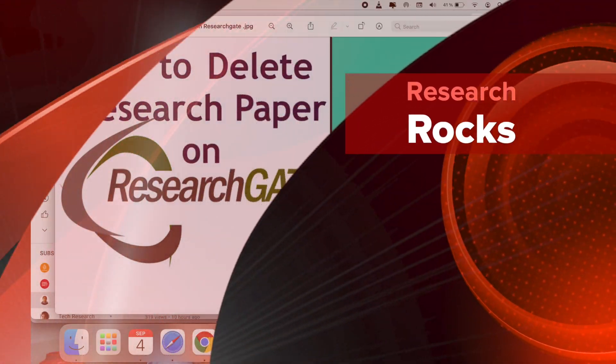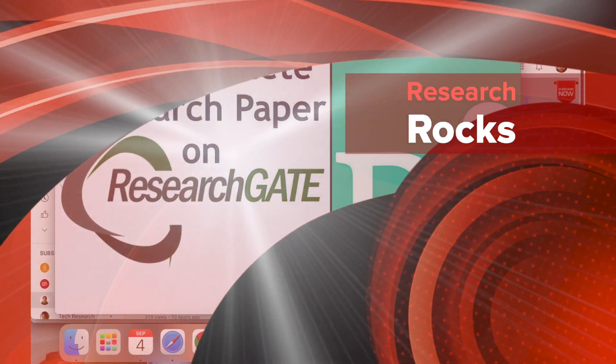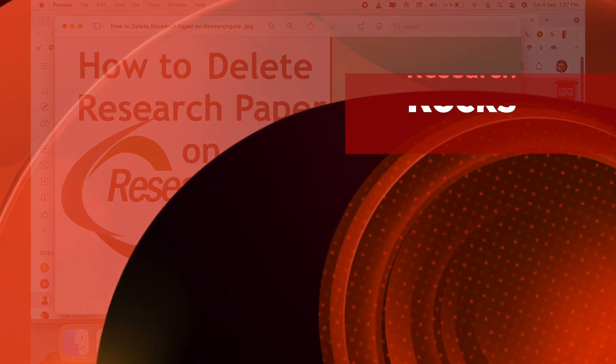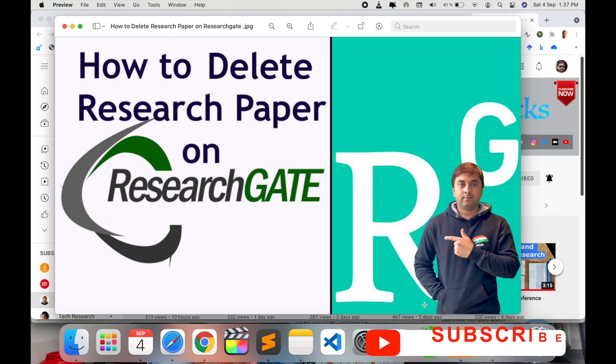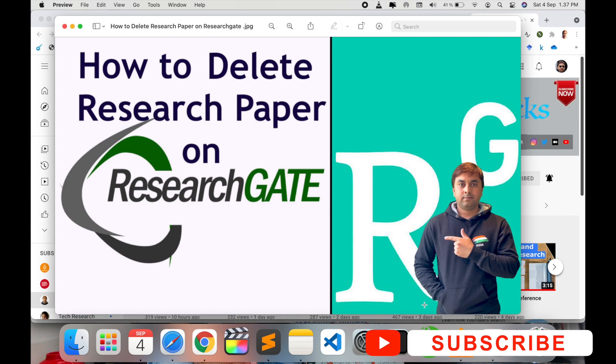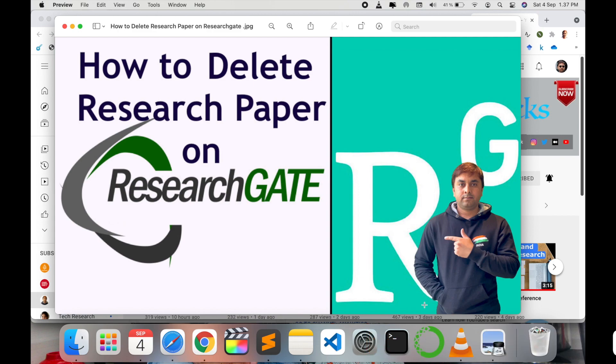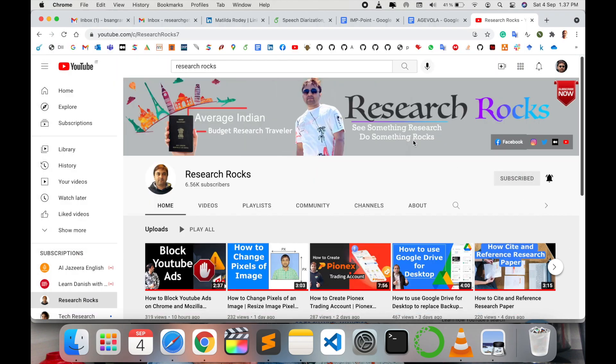Welcome to Research Rocks. In this video we will see how to delete a research paper on your ResearchGate account. Sometimes you are uploading a duplicate copy on your ResearchGate account, so how to delete one copy of the duplicate and keep the original copy. It's quite simple to delete a research article on ResearchGate account, so let's start the demonstration.